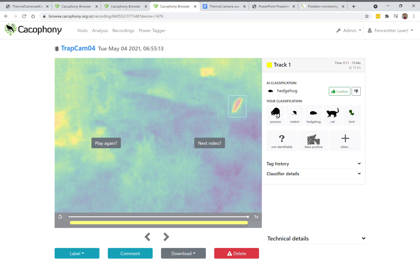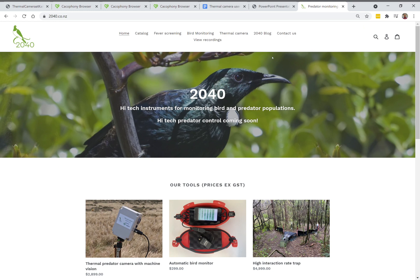So there you have it — that's just a very brief overview of how the browse functionality works for the Cacophony cameras. These cameras are available to purchase from the 2040 website at 2040.co.nz. You can also rent them if you'd like to try before you buy. Thank you very much.